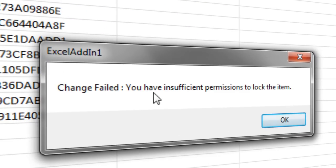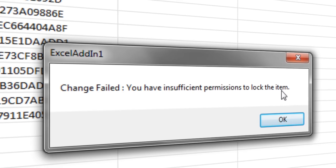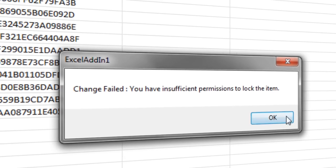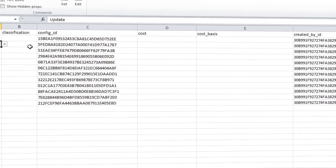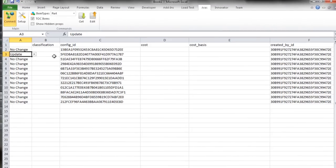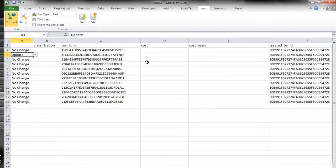It says you have insufficient permission to lock the item. So it gets the error message from Aras and shows it here. So the aim is to be able to give more information about what information you can update.